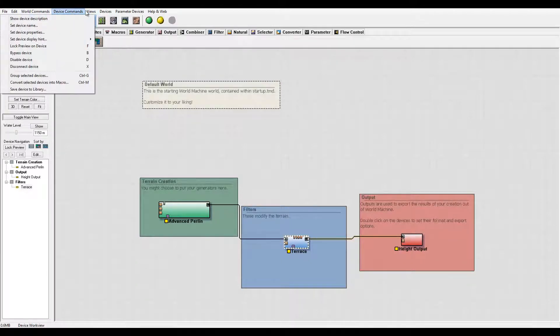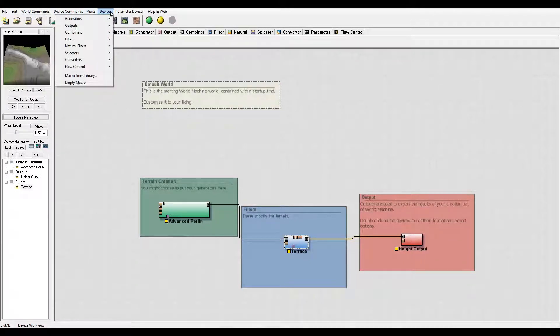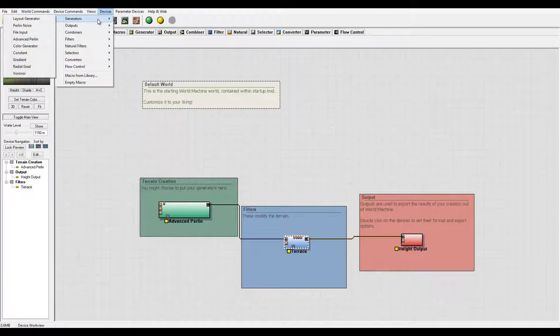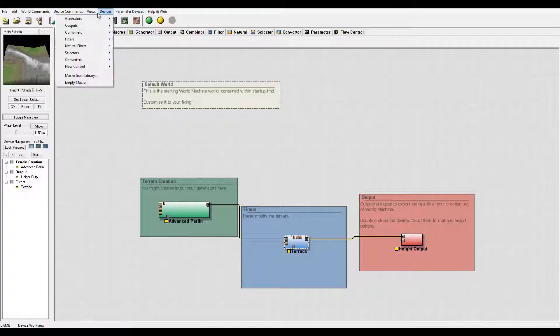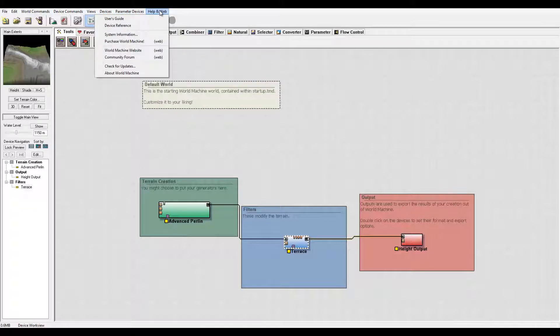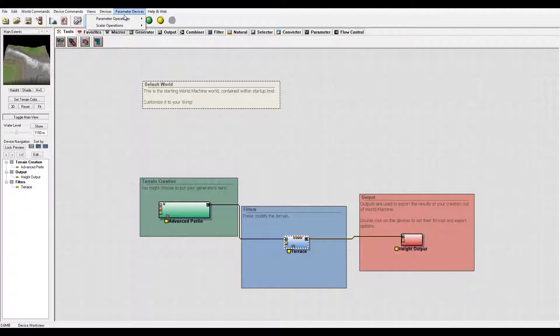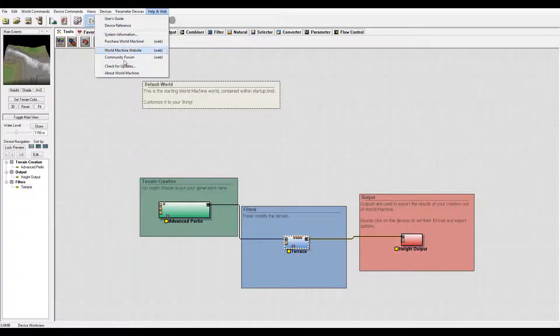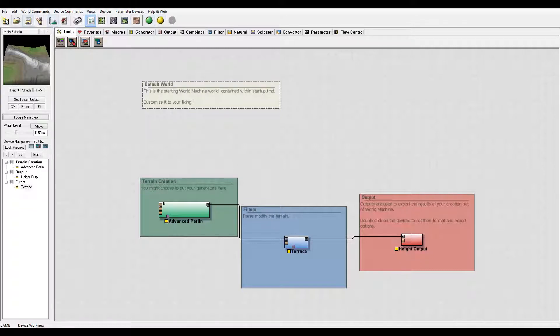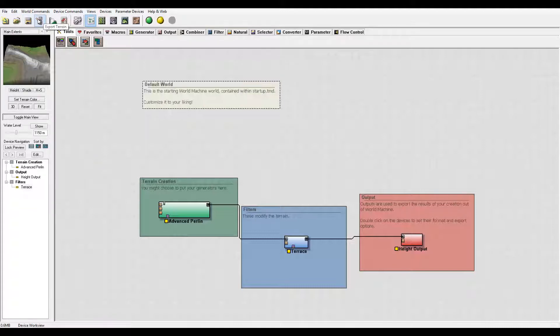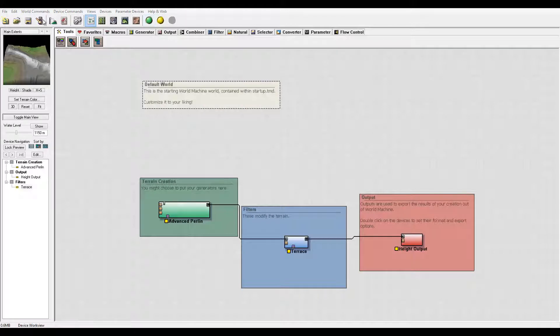Next we have views. We have specific devices you can access from the drop-down or from the menu below that we'll look at in a second. We have parameter devices, help, web, and additional registration information. Below this we have fast access to the menu which provides creating new, open, save, and export terrain options.